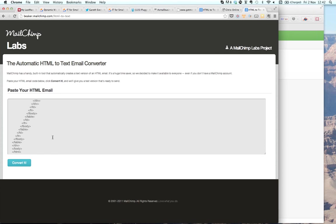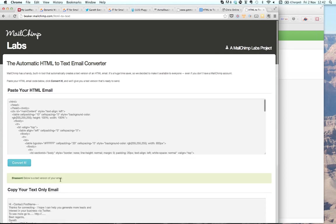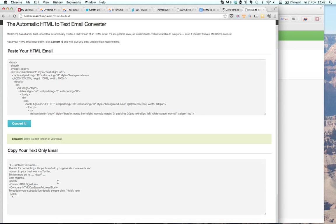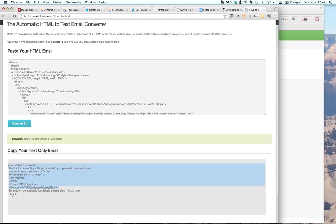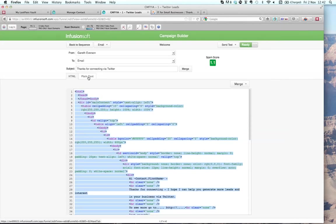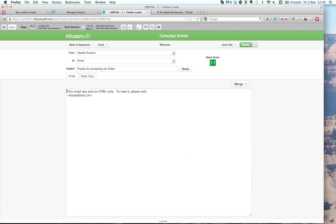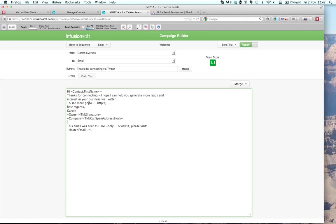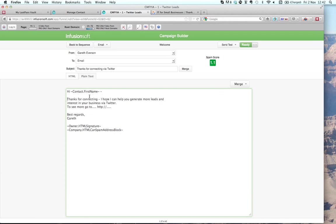But what MailChimp do — to be fair to them — they've got some great little utilities, this being one of them: the HTML to text email converter. All I've done is pasted in all that horrible HTML code I don't understand. And look — what it's given me is a text-only email that I can just copy, go back into my email that's going out, and paste in the text-only email from MailChimp's cool little app. I've got a plain text email within about 30 seconds, without copying any individual bits of text.